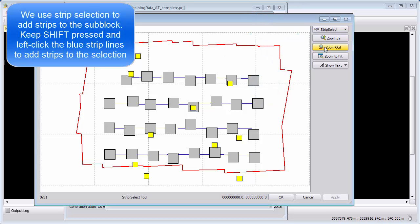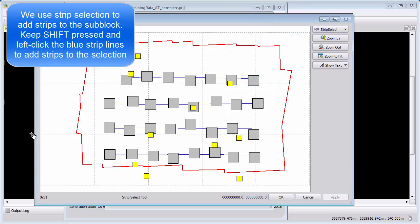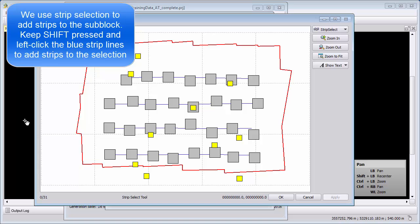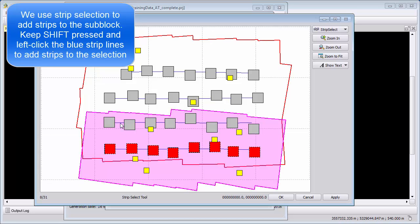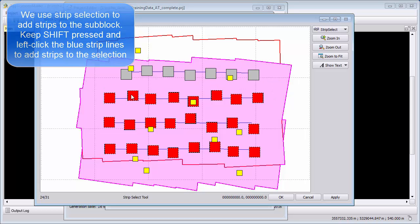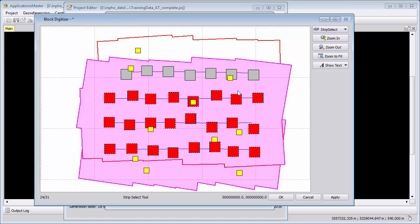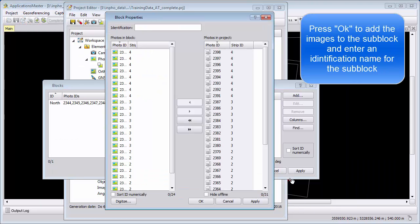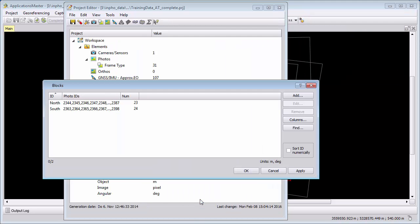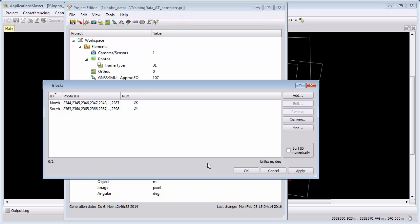I will use here the lower ones, keep Shift pressed, the second lowest and the third lowest one, and I will apply and OK. Call this one South and say OK. And then I generated now two sub-blocks.